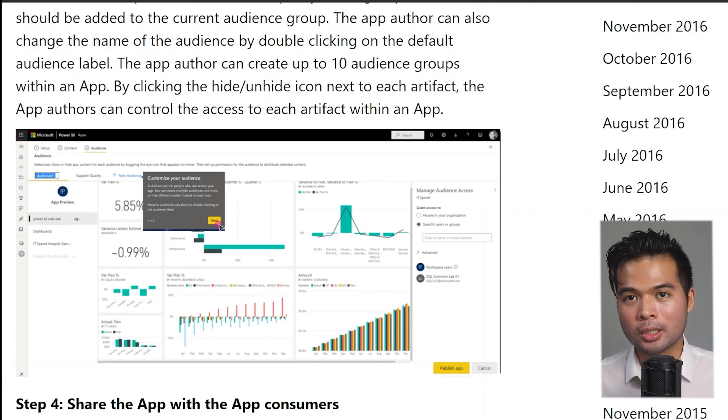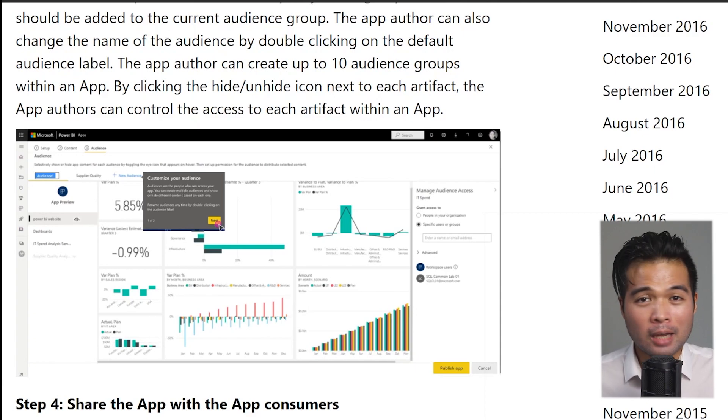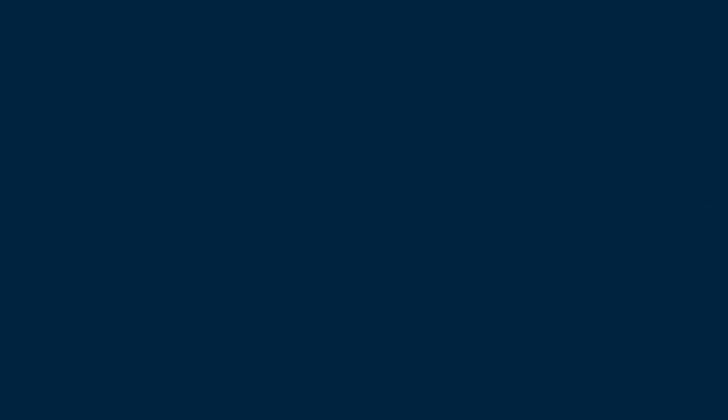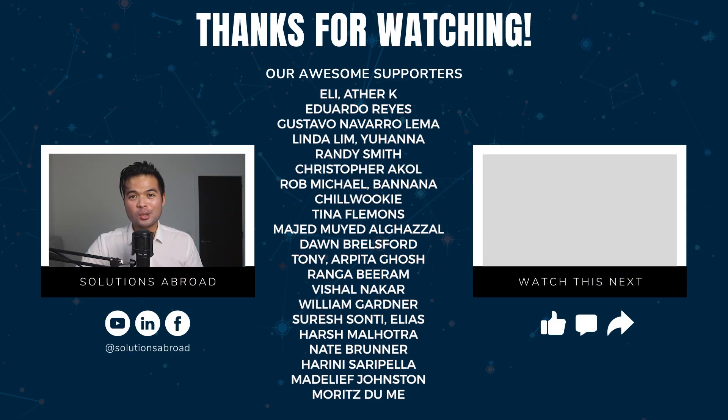And that's really it for the updates that I wanted to cover for this month. Now as usual, there are way more updates and features that came out as part of this month's updates, but I didn't cover all of them. I only covered the ones that are pretty interesting to me. So if you're interested to know what else came out this month, I'll leave a link to the blog post to it in the description box below.